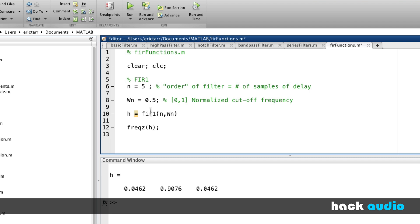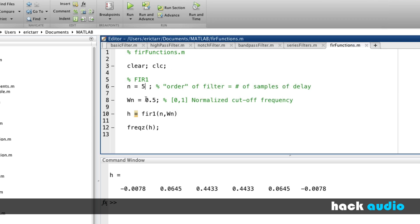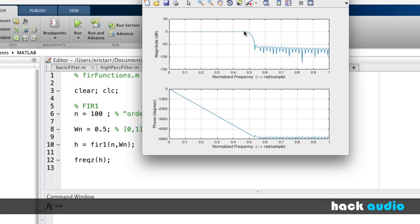Setting the order to 5, we can see all the different gains MATLAB figures out for us. We get a roll-off where we're able to decrease the gain by a fair amount in the stop band. If we increase it much higher — say, 100 — we get a really flat passband and then a sharp roll-off right around our cutoff frequency, with over 50 dB of attenuation in the stop band. So increasing the order gives a sharper filter with more roll-off.